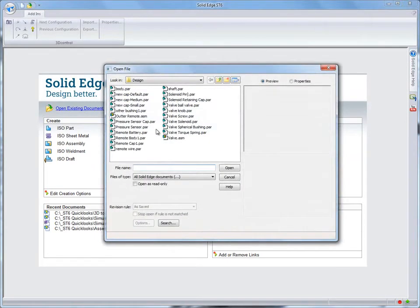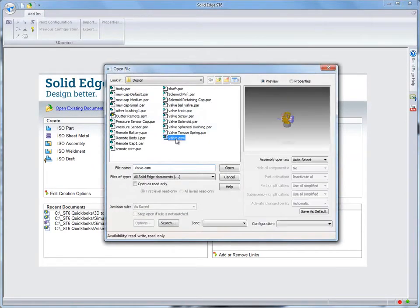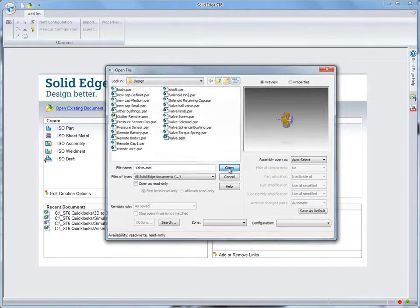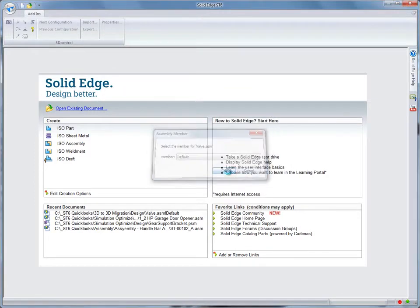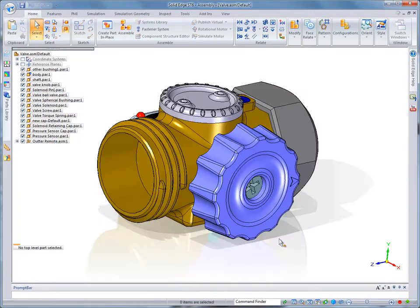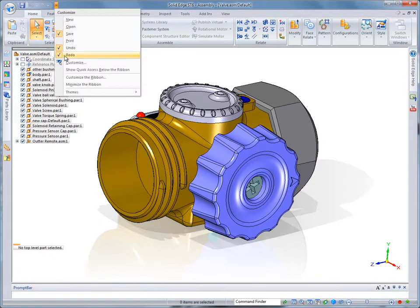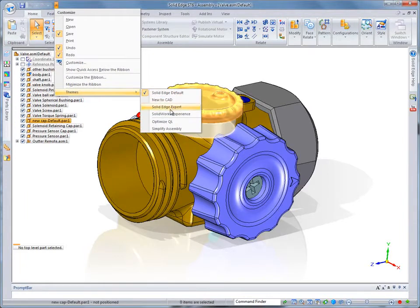While this utility transfers parts, assemblies, and drawings, it retains key intelligence. As we open the valve assembly in Solid Edge, you'll notice that SolidWorks family of assembly information is presented. In this case, we'll select the default option.